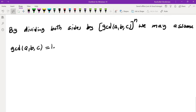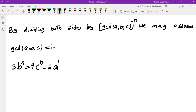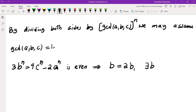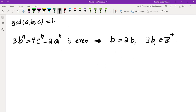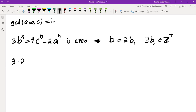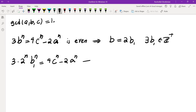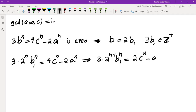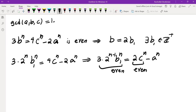Looking at the equation mod 2: 3B^N = 4C^N − 2A^N is even, so B is even. Write B=2B₁. Substituting gives 3·2^N·B₁^N = 4C^N − 2A^N. Dividing both sides by 2: 3·2^(N−1)·B₁^N = 2C^N − A^N. Both the right-hand terms are even (since N≥3 means N−1≥2), so A must also be even.